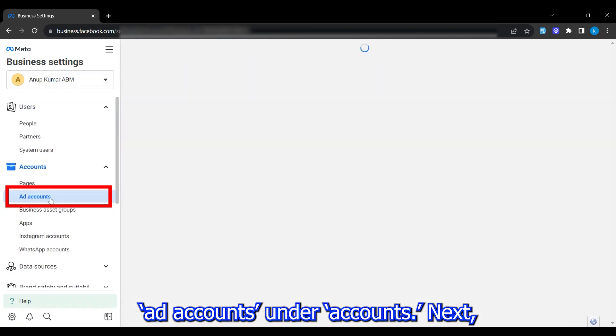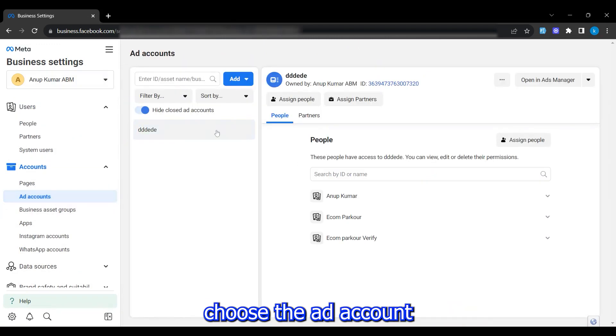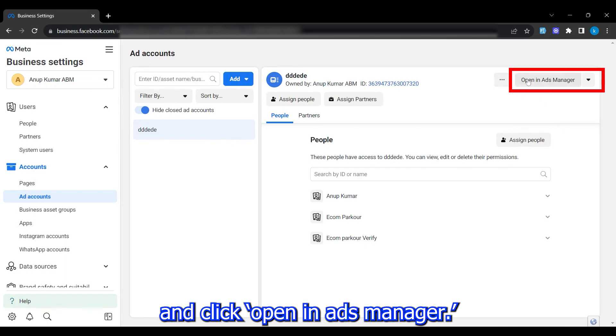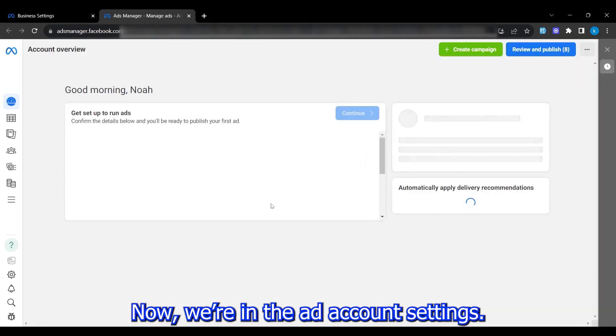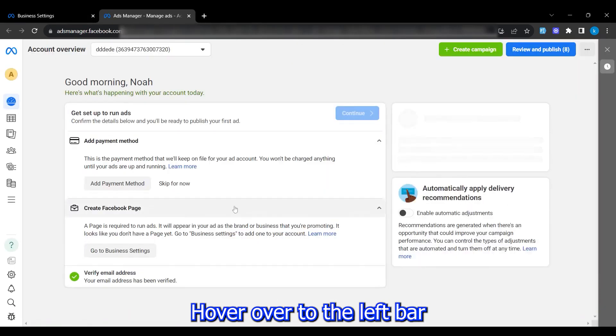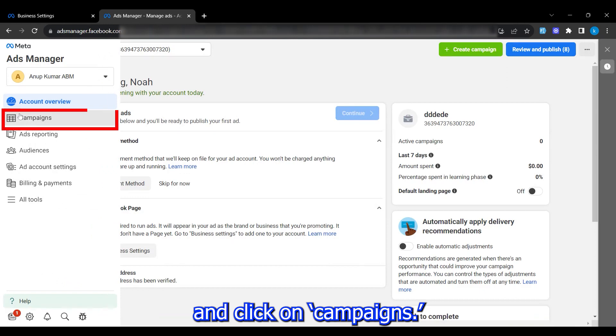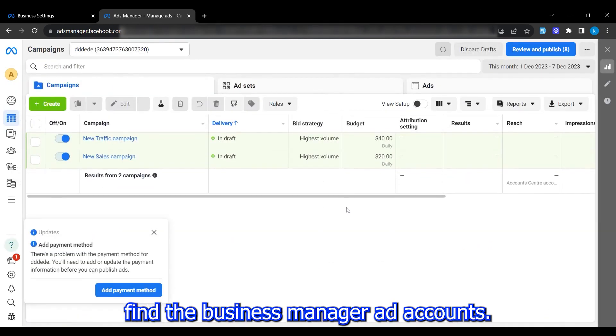From there, click on ad accounts under accounts. Next, choose the ad account and click open in ads manager. Now we're in the ad account settings. Hover over to the left bar and click on campaigns. Here, you'll find the business manager ad accounts.